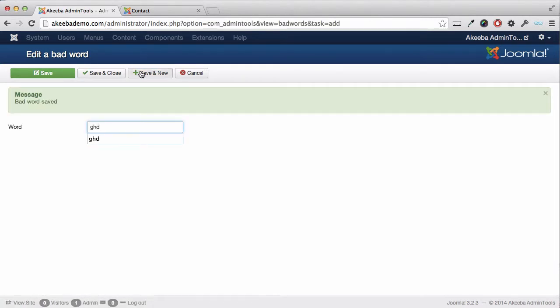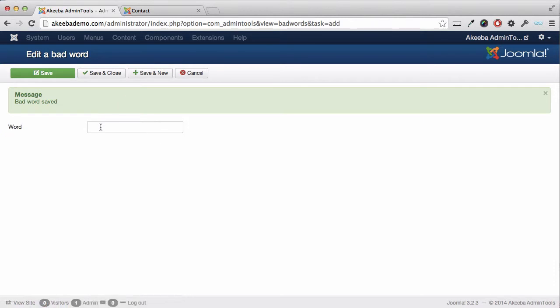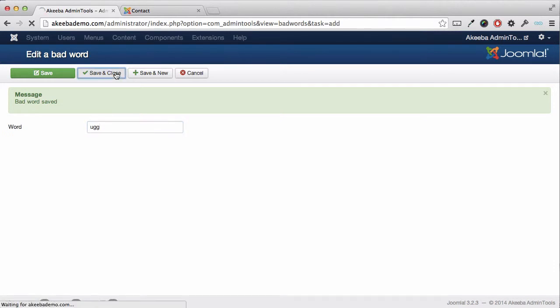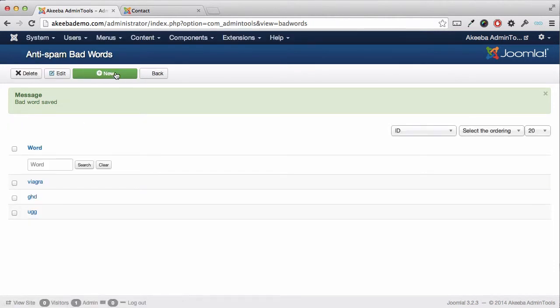Enter another one, Save and New, and keep going until we've entered all the ones we want and then click Save and Close. You can see now I have three words that will be blocked: Viagra, GHD, and UGG.